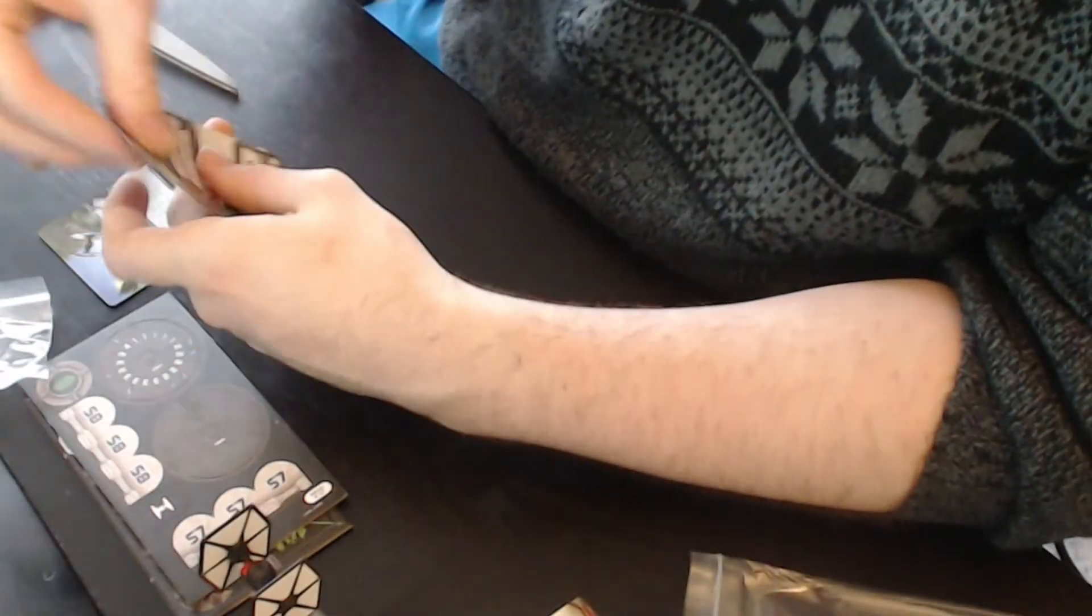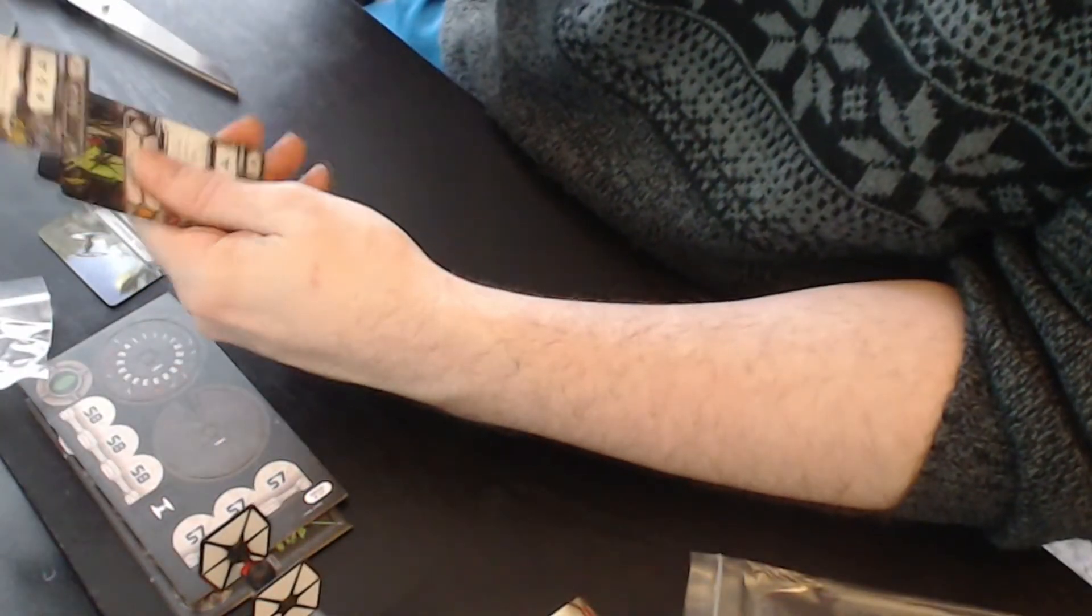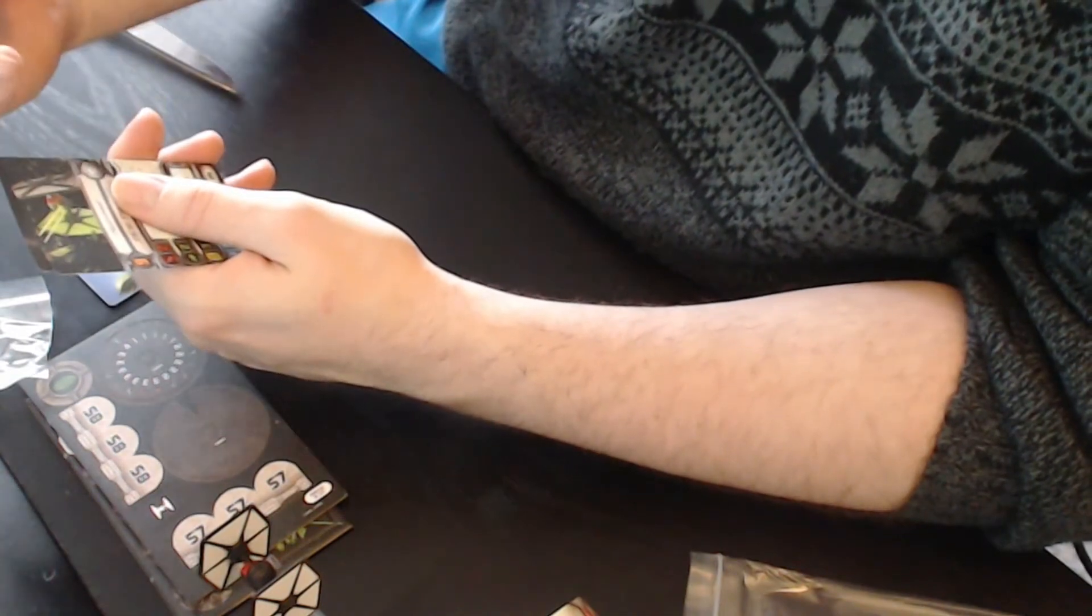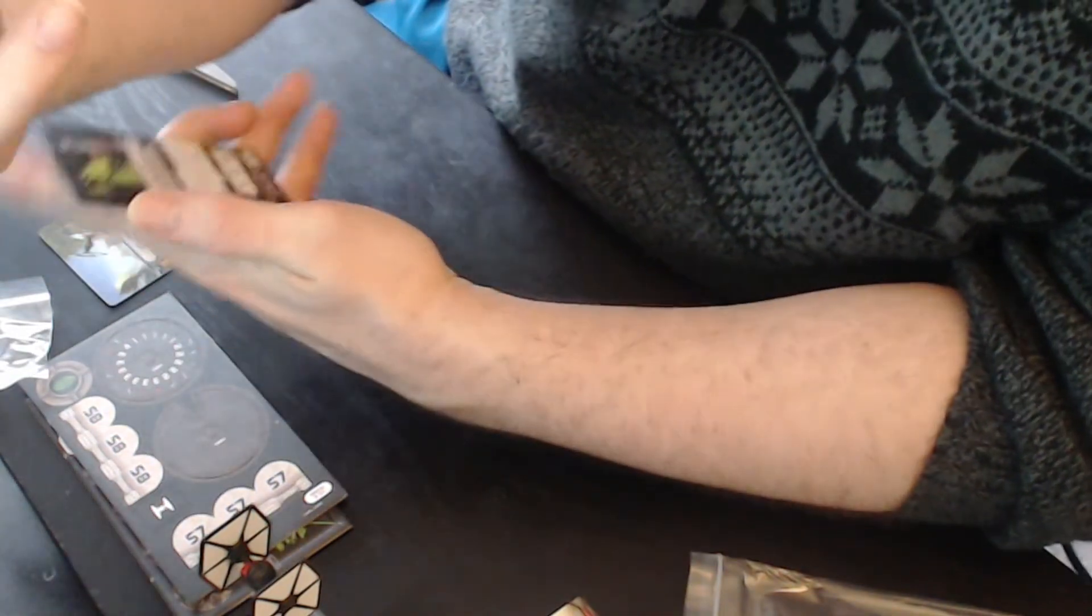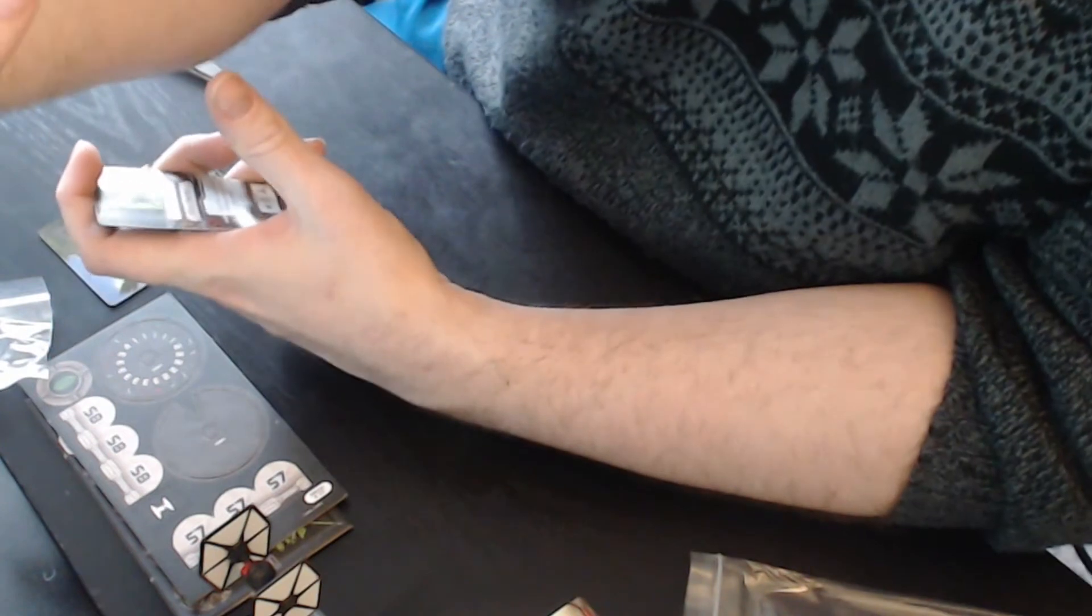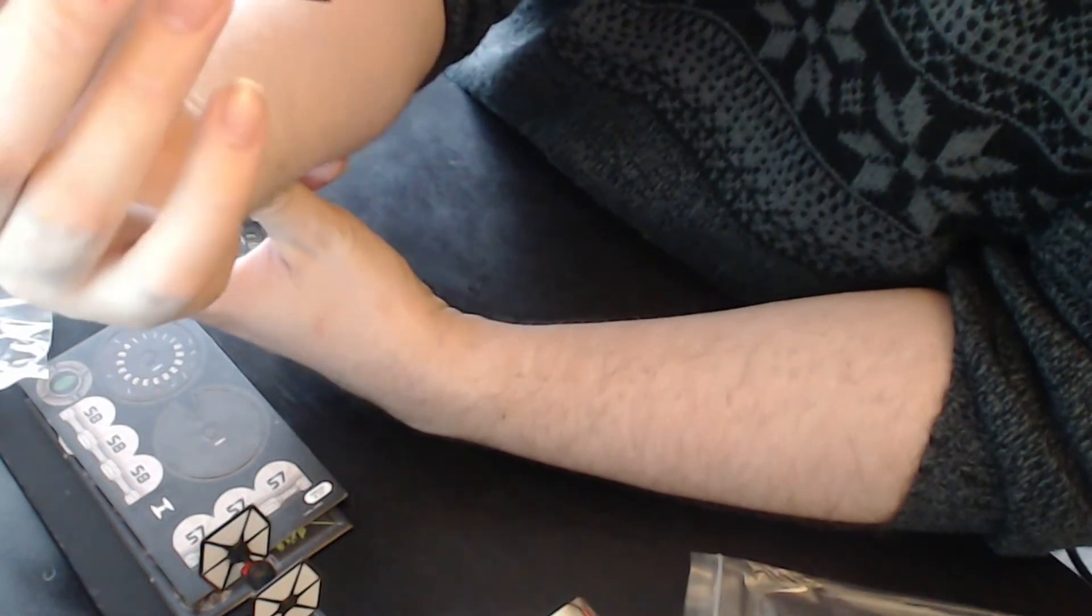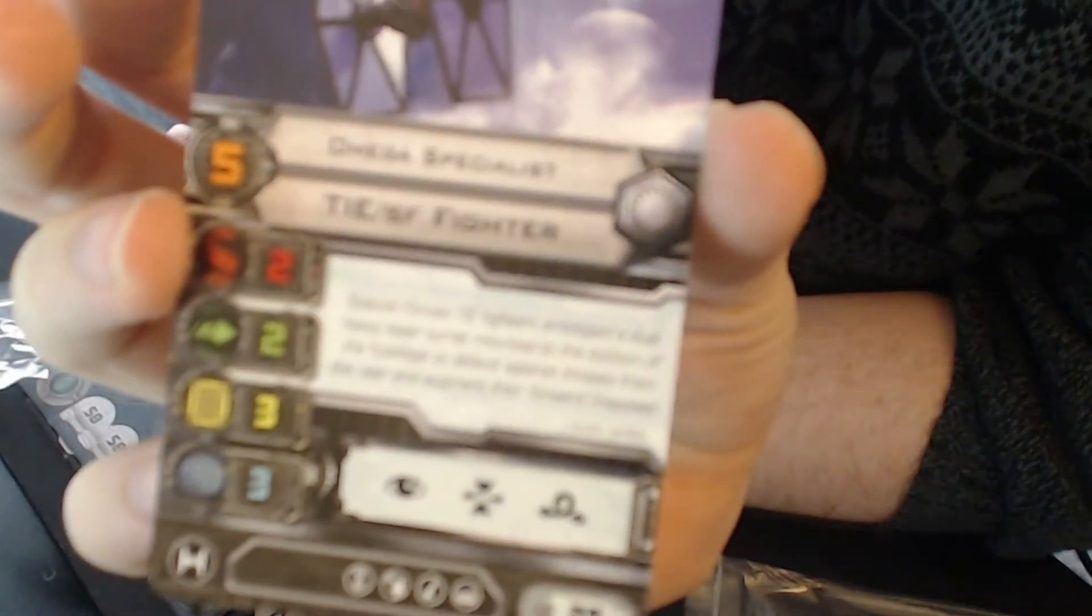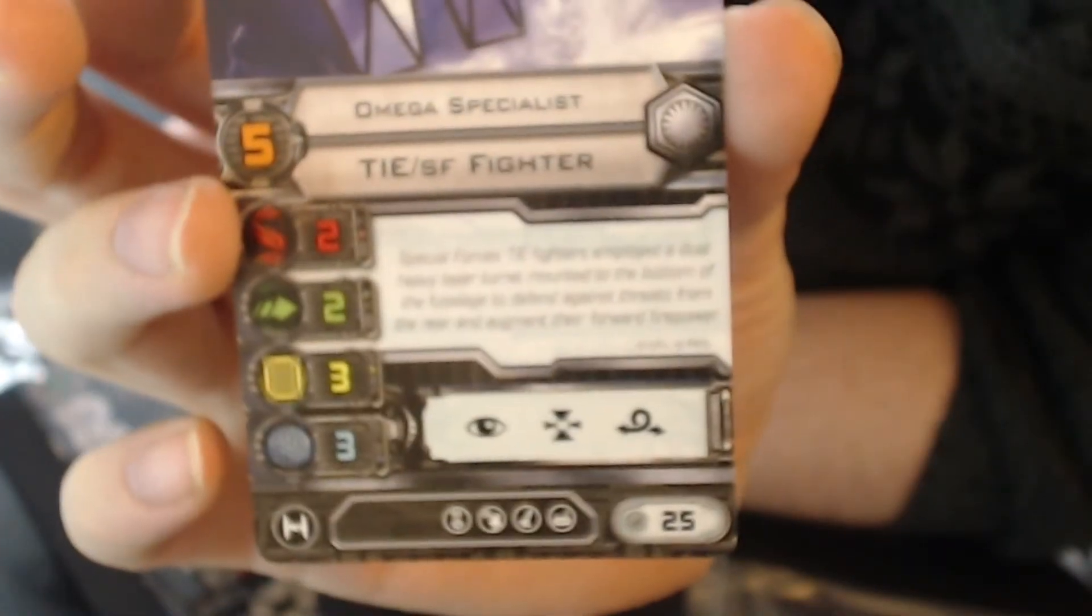Then we got Omega specialist. Tech upgrade, missile upgrade, systems upgrade and an EPT, elite pilot talent, at pilot skill 5 and 25 points.